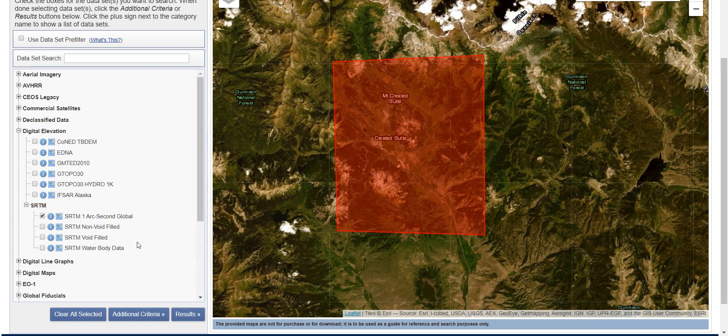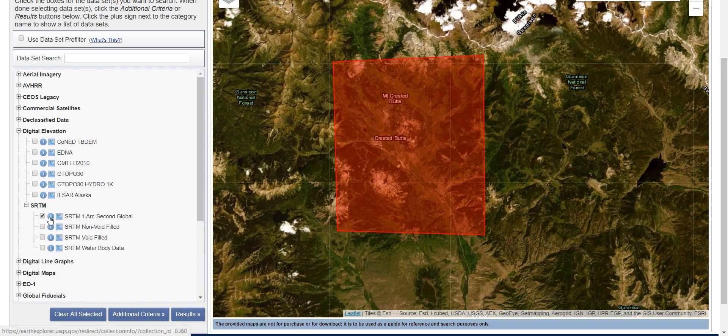I would use the SRTM One Arc Second Global. That gives you about 30-meter by 30-meter resolution — so the pixels are about 30 meters. Remember, an arc second is a sphere-based angular measurement, so it varies with latitude, but in general it's about 30 meters per cell. The raster cells from this dataset cover about one degree of latitude by one degree of longitude.